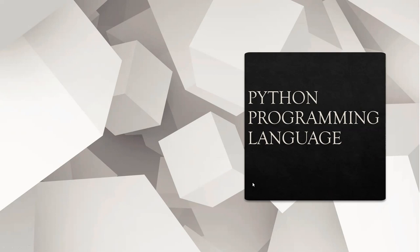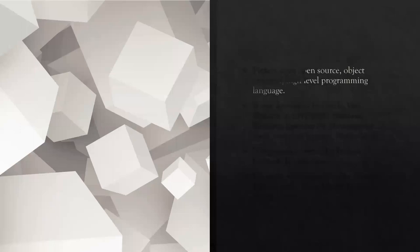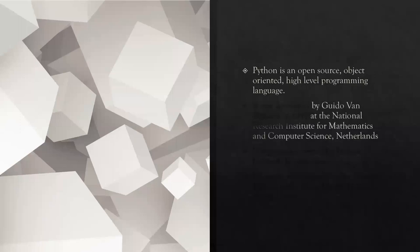So, all of you are studying Python. Python is an open-source, object-oriented, high-level programming language.